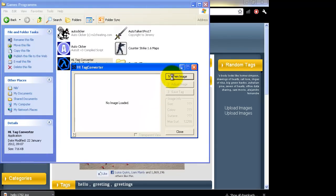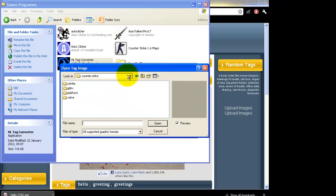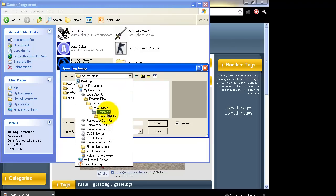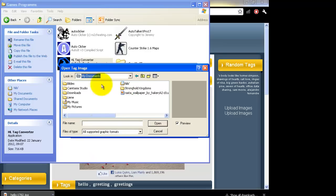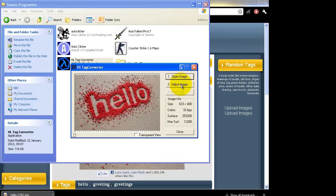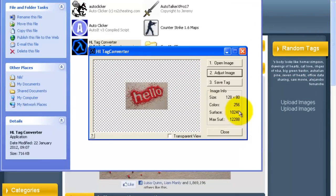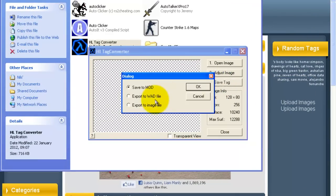Open image, select that one and click 'Adjust Image'. It will show you the best sizes for you to use. Click that, apply changes, press 'Save Tag' and save it as a WAD file, otherwise it won't work.